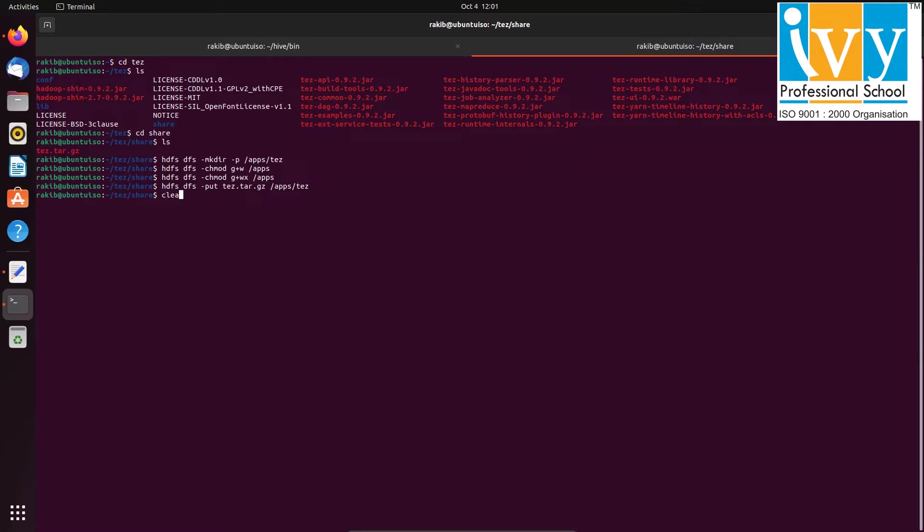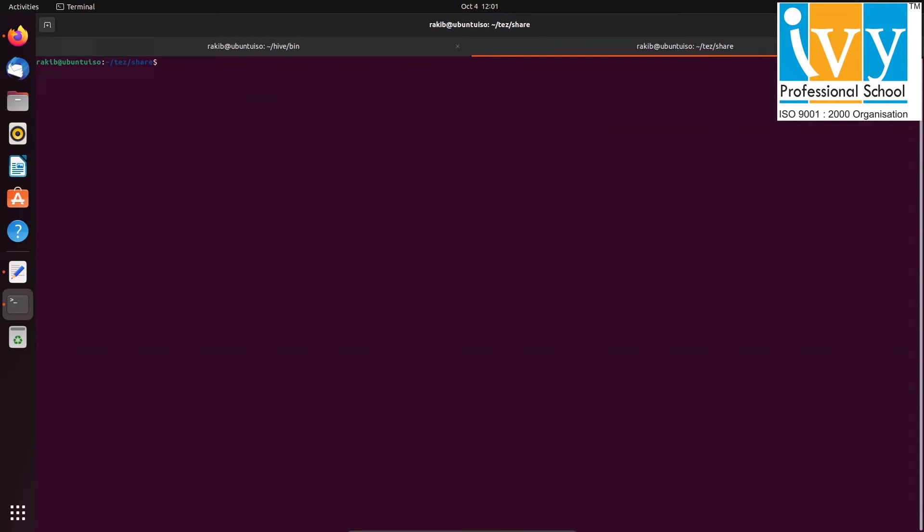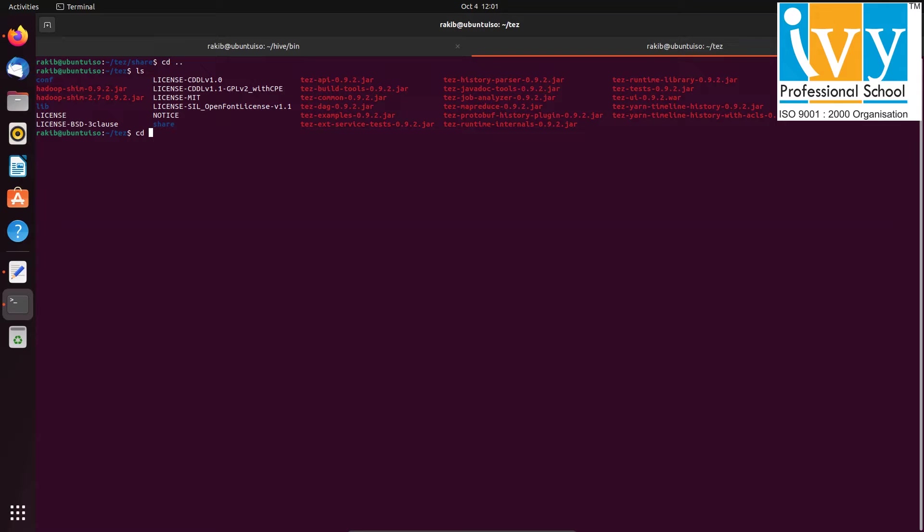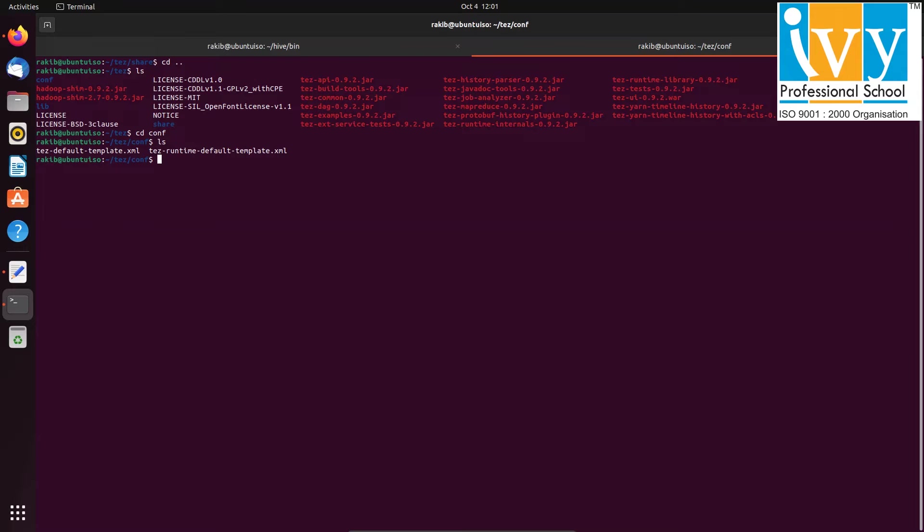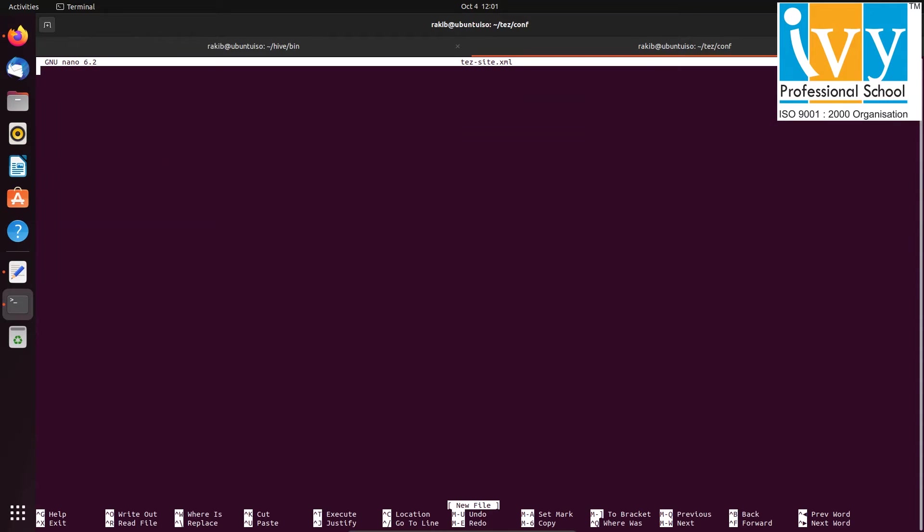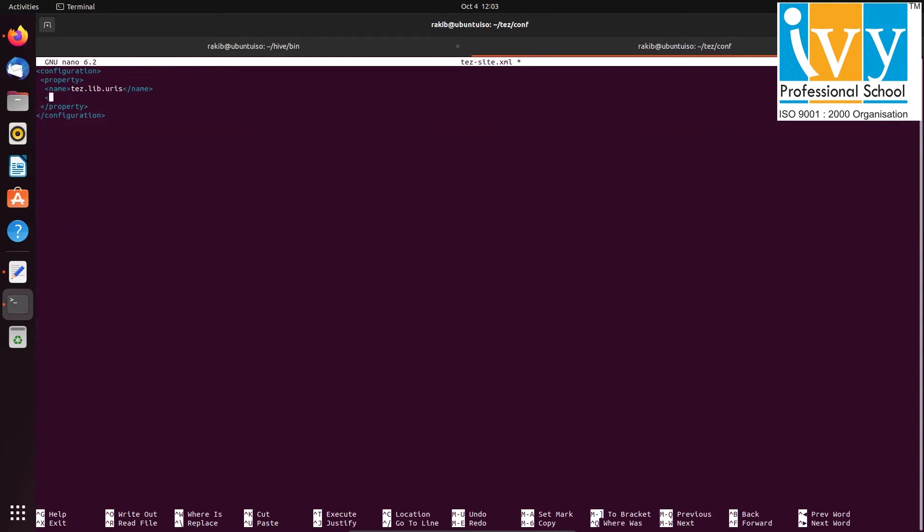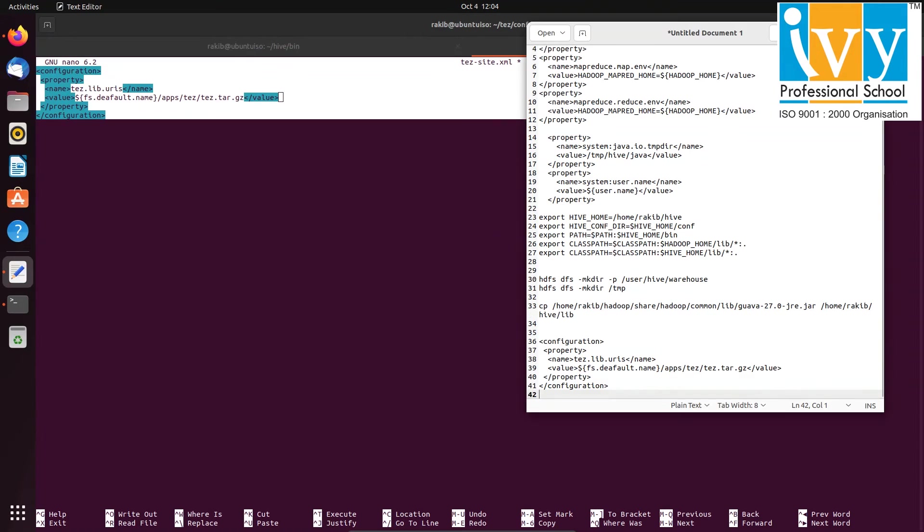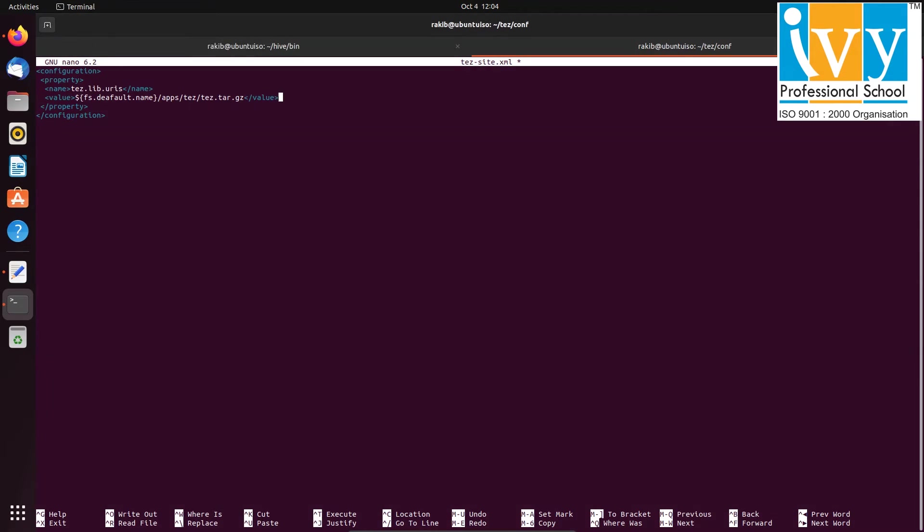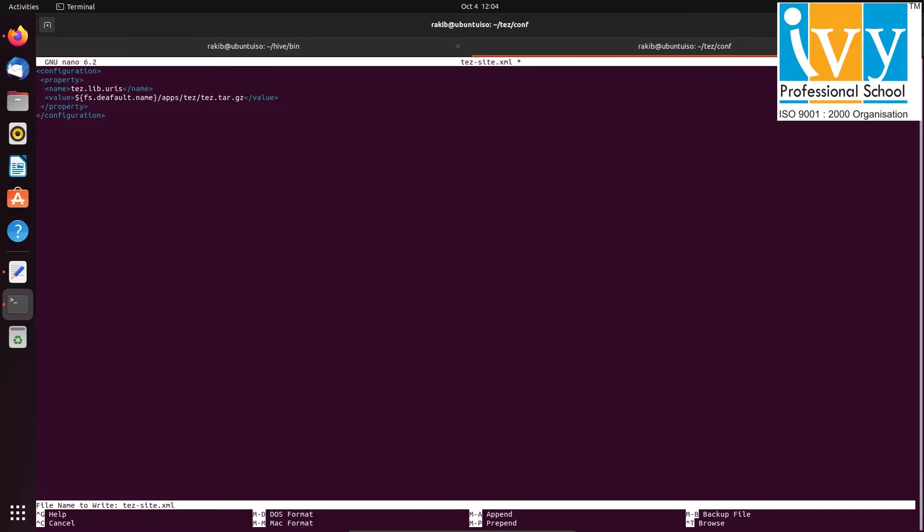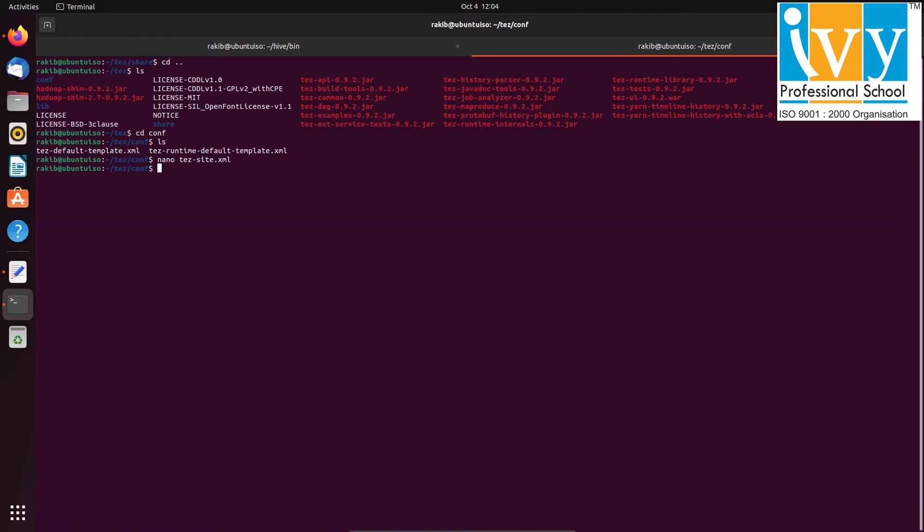After that, navigate to the conf folder with cd command and show the contents using ls command. Create and modify the tez-site.xml file using the nano command and add a property specifying the hdfs tez file location. You can find these properties detailed in the below description box. After that, save the file by pressing ctrl o, then press enter. Exit the editor by pressing ctrl plus x.